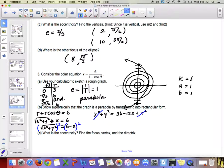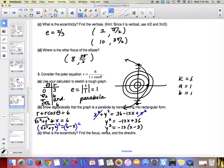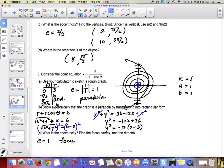The vertex is (3, 0) — which matches our polar point r=3, θ=0. The parabola opens left with p = −3. The focus for a parabola is just the one at the pole (0,0). In polar the vertex is written as (θ=0, r=3). Eccentricity = 1, focus at the pole.